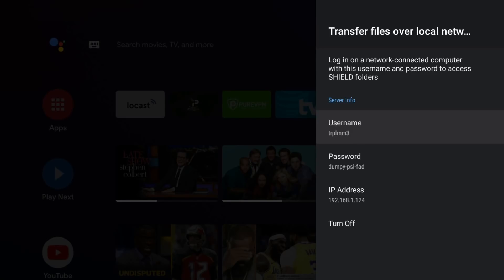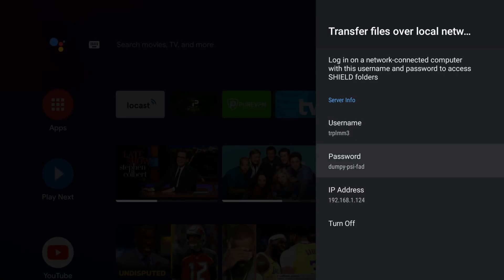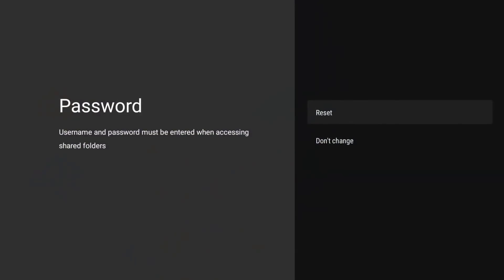But once it's enabled, it's going to give you a username, a password, and your IP address. That's basically all the information you need. I should mention that you can go in, you can change your username, you can change your password. But for this demo, I'm going to leave it as is.